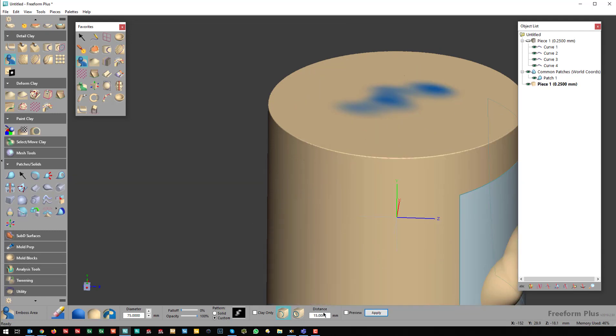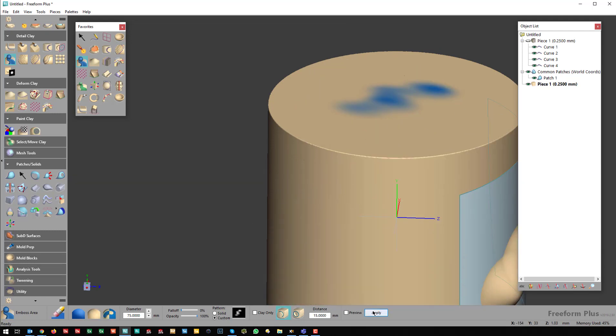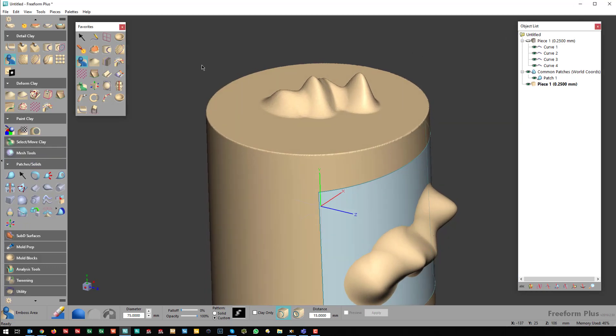So now I can just apply it to a flat surface. That is the Height Map tool in Freeform.